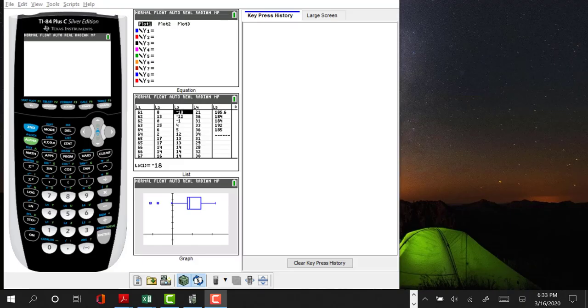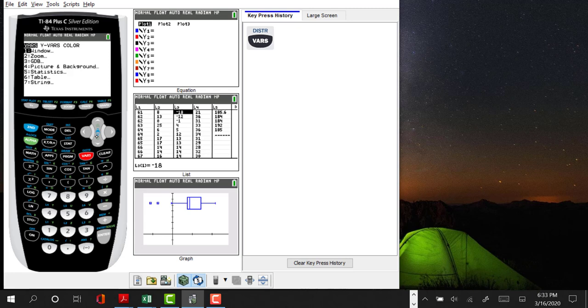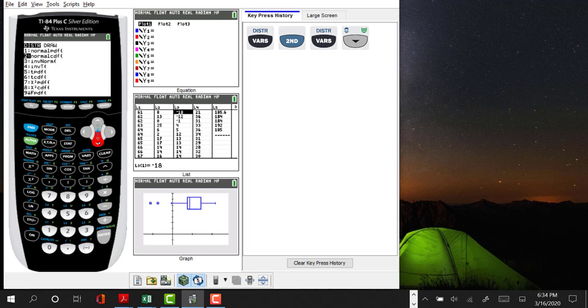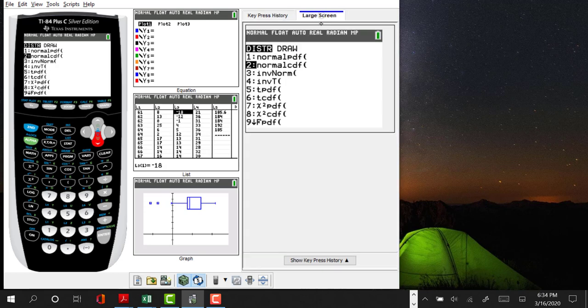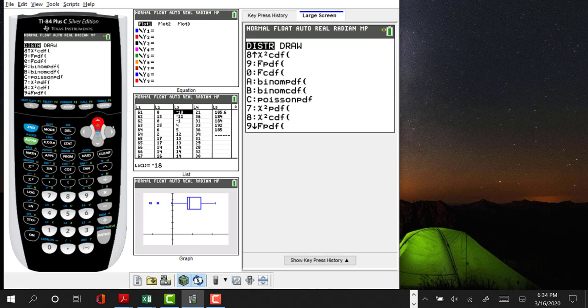We're going to now justify the use of a particular function. We've had a chance in this class to look at one particular function on your calculator, the normal cumulative distribution function, and what I'd like to do is use what we've learned so far about permutations and combinations.